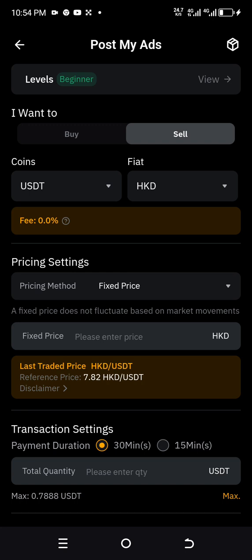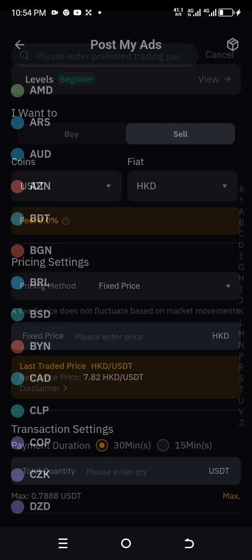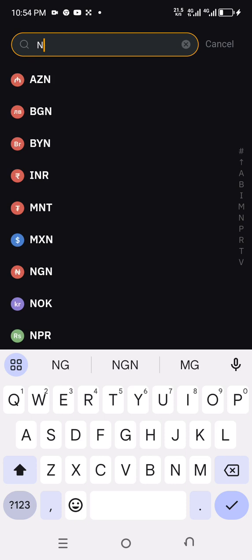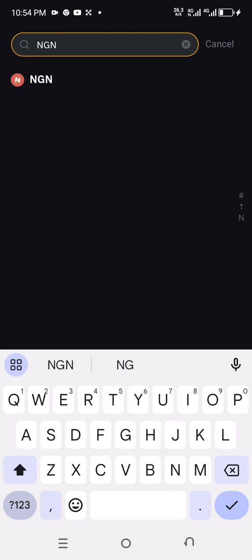For the coin, it is in USDC here. For the fiat, you'll need to choose your own. There's an arrow pointing down — click it. I'm doing this from Nigeria so I'm going to choose my country currency, which is NGN. Search for NGN and click on it.